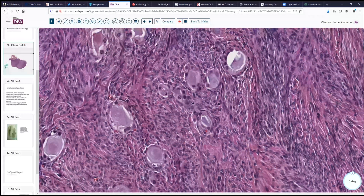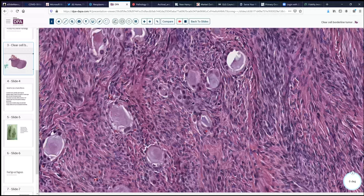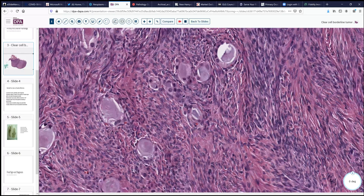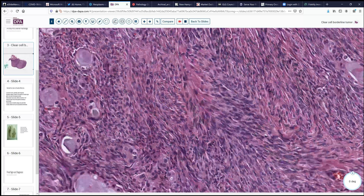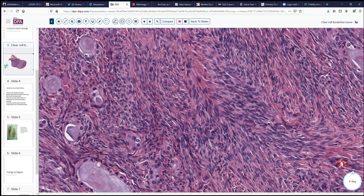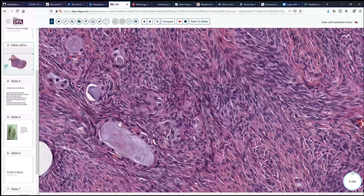Looking at high magnification, we see that these cells have a degree of nuclear atypia. There are some more solid areas, and a little bit of this mucinous-type secretion. The surrounding stroma is fibrothecomatous. And here we see these small nests of cells with a small degree of nuclear atypia.